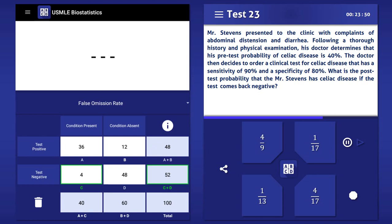The false omission rate — that is, the post-test probability of disease in a patient with a negative test — is then calculated by dividing the number of false negatives, 4, by the total number of negative tests, 52. In this case, the false omission rate is 8%, or in fraction form, 1 over 13.